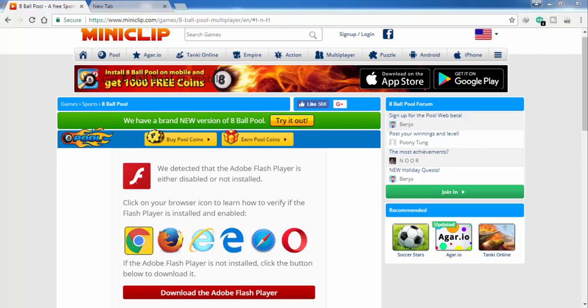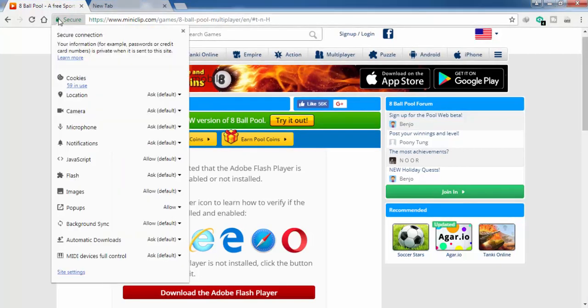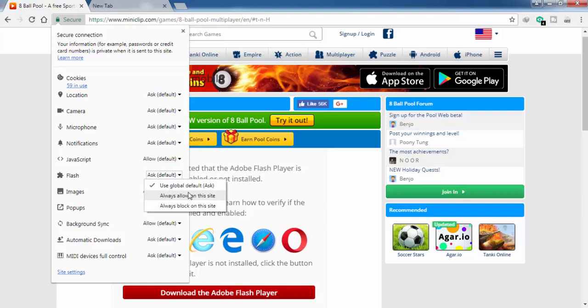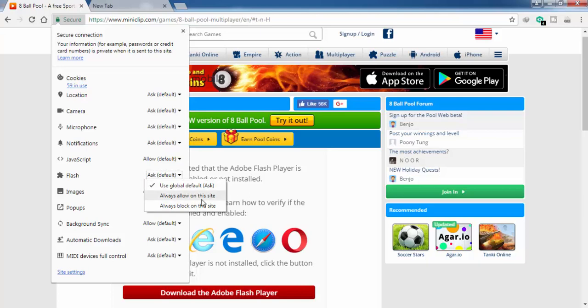The first method is you have to click on this lock icon, and here from Flash you can always allow on this site, which means the particular site you have open or are trying to open, or you can block that particular site. In my case, if I click on allow this site...